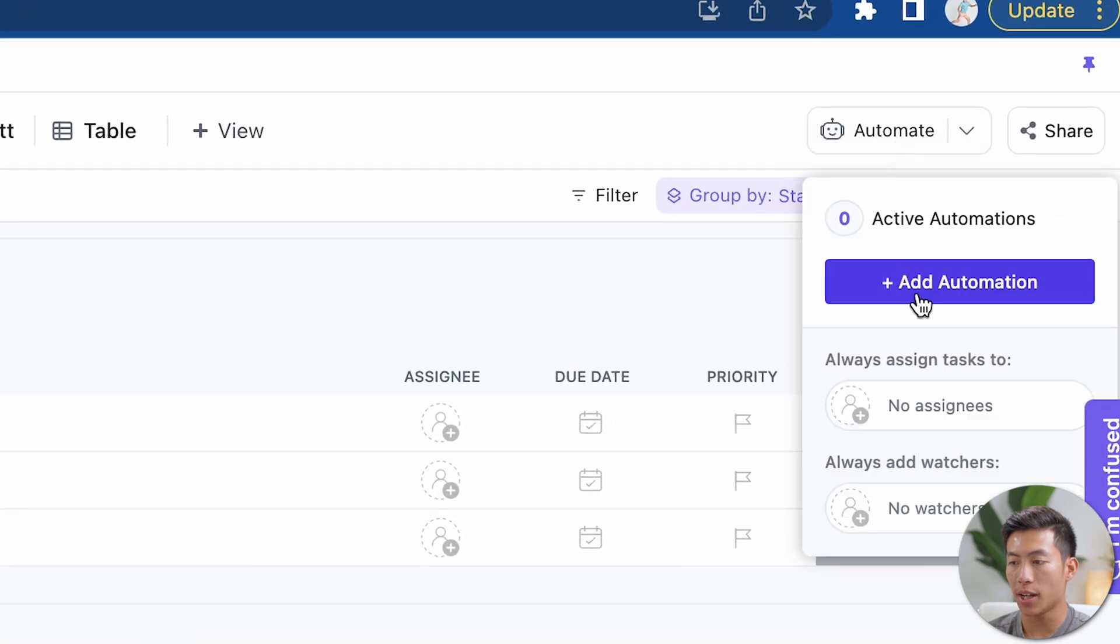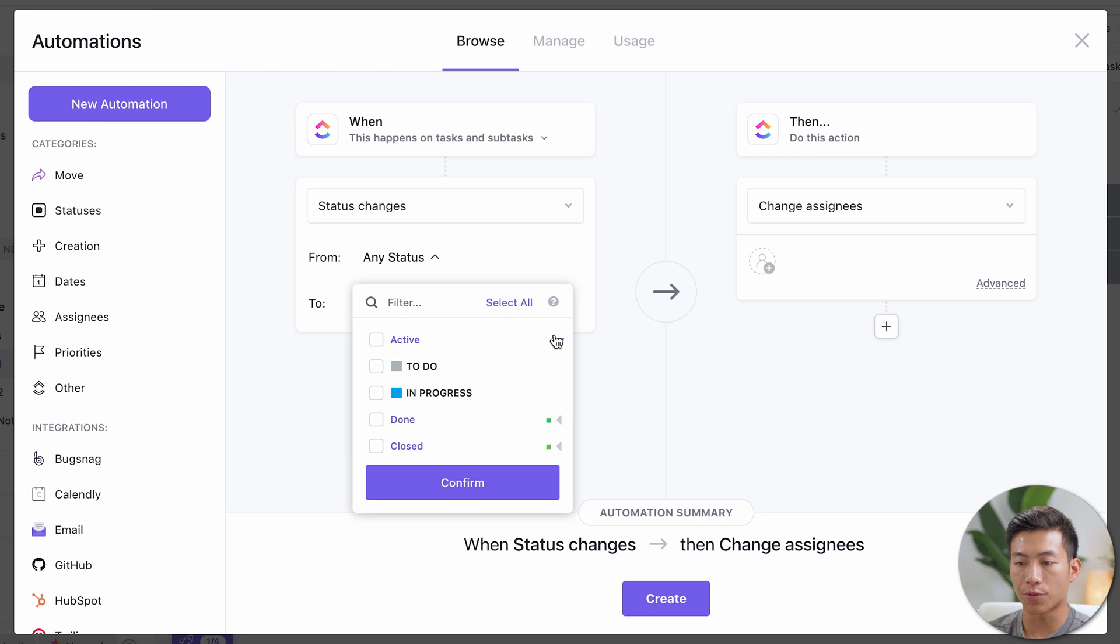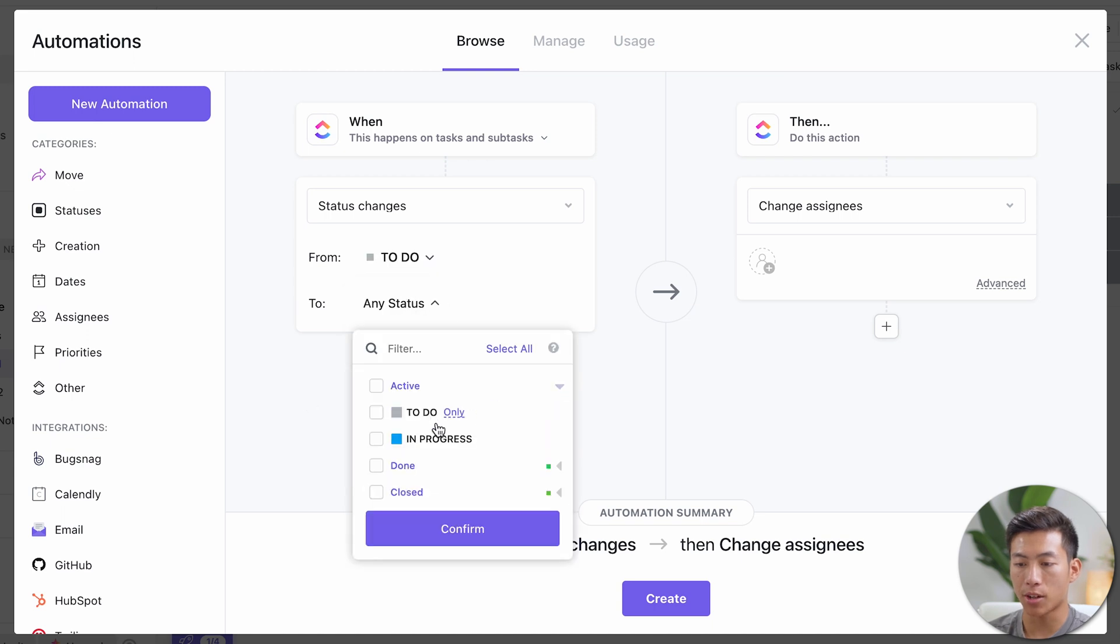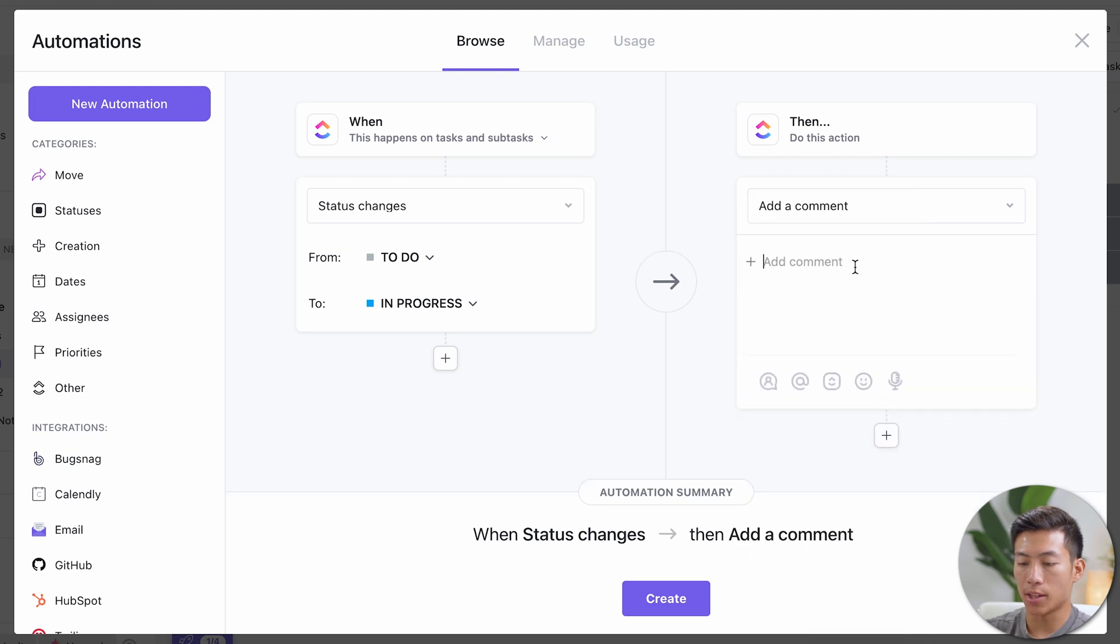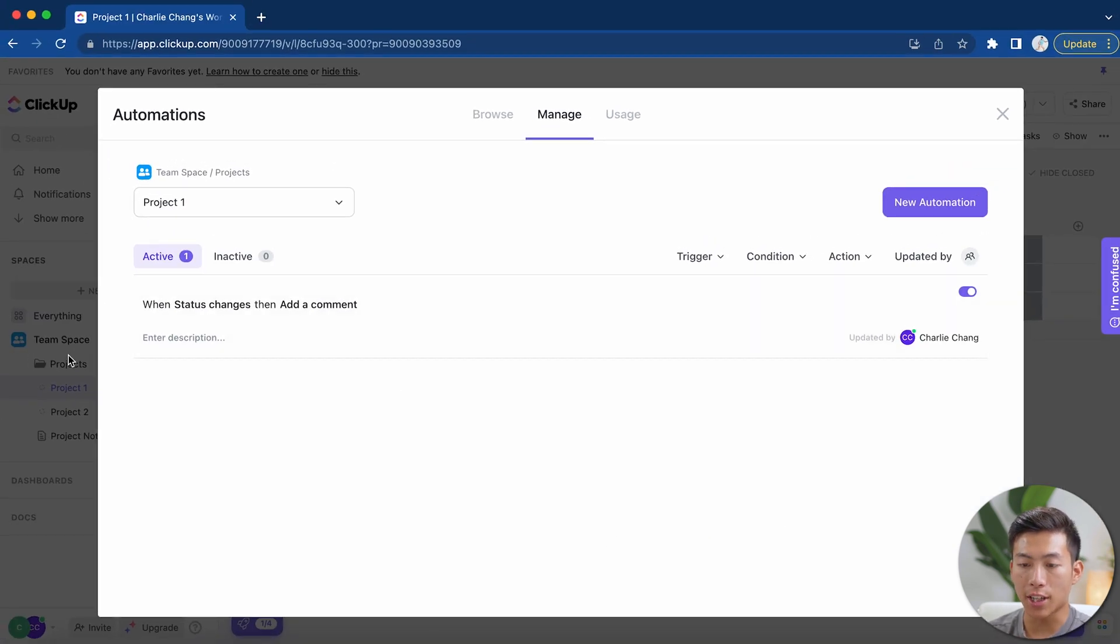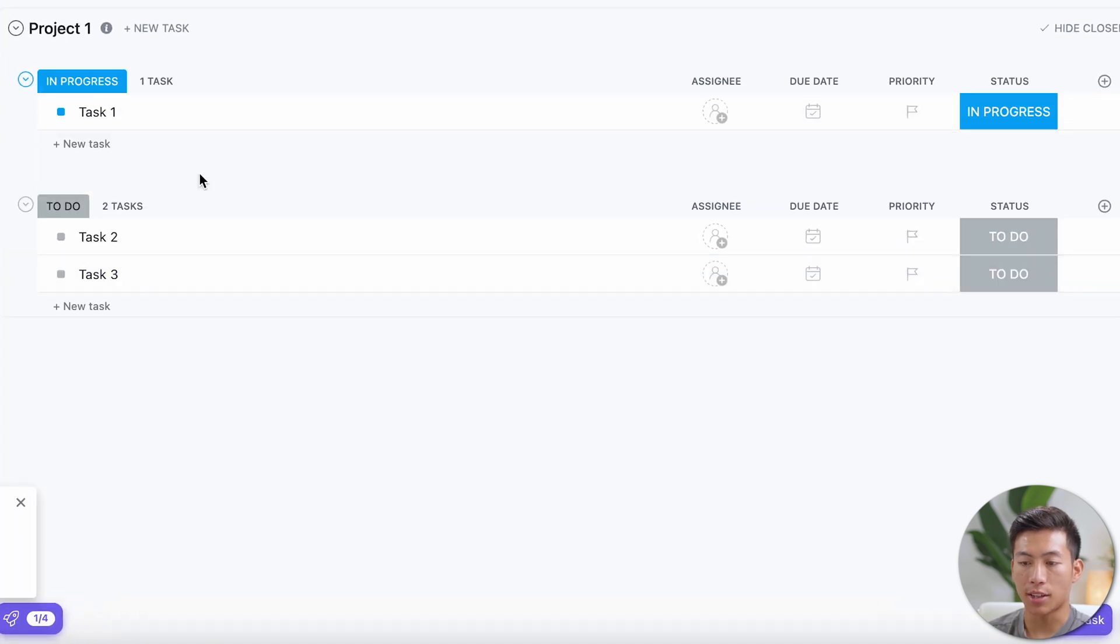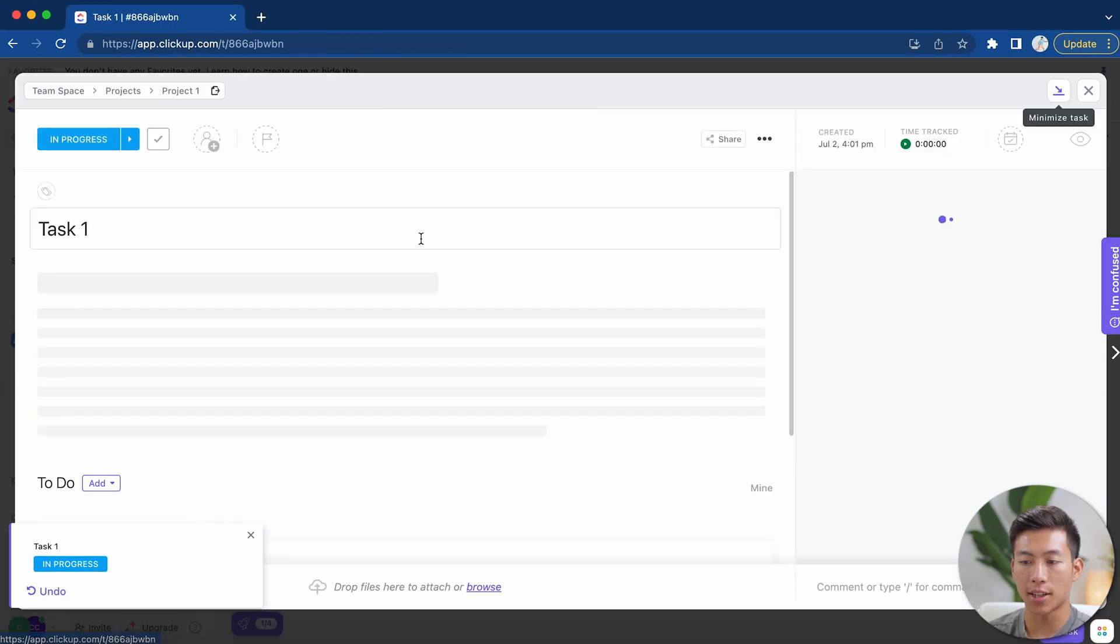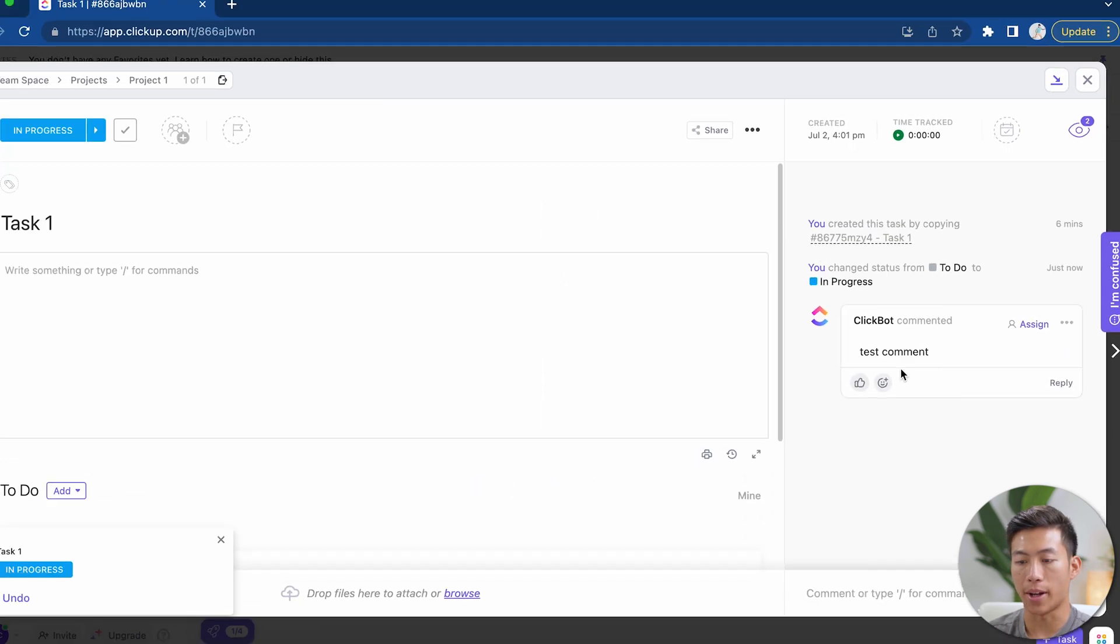So if I click on automate and add an automation, let's just go ahead and choose from a to-do status to in progress. It'll go ahead and write a comment and let's just say test comment and then click create. So basically now every time a status goes from to-do to in progress like so, that's basically going to add the comment to the task. And as you can see right here, it commented it right away.